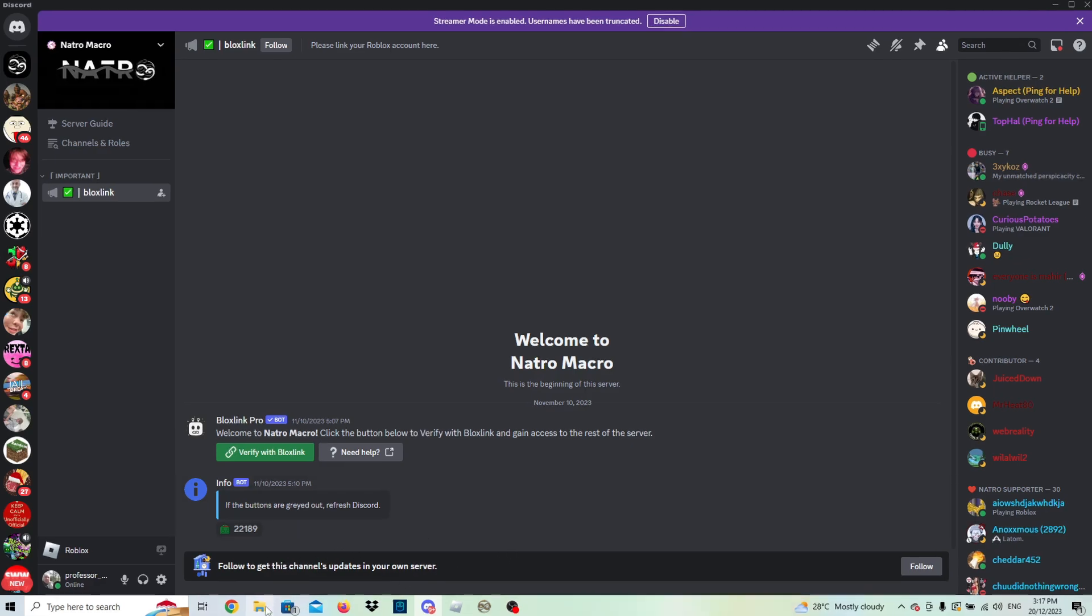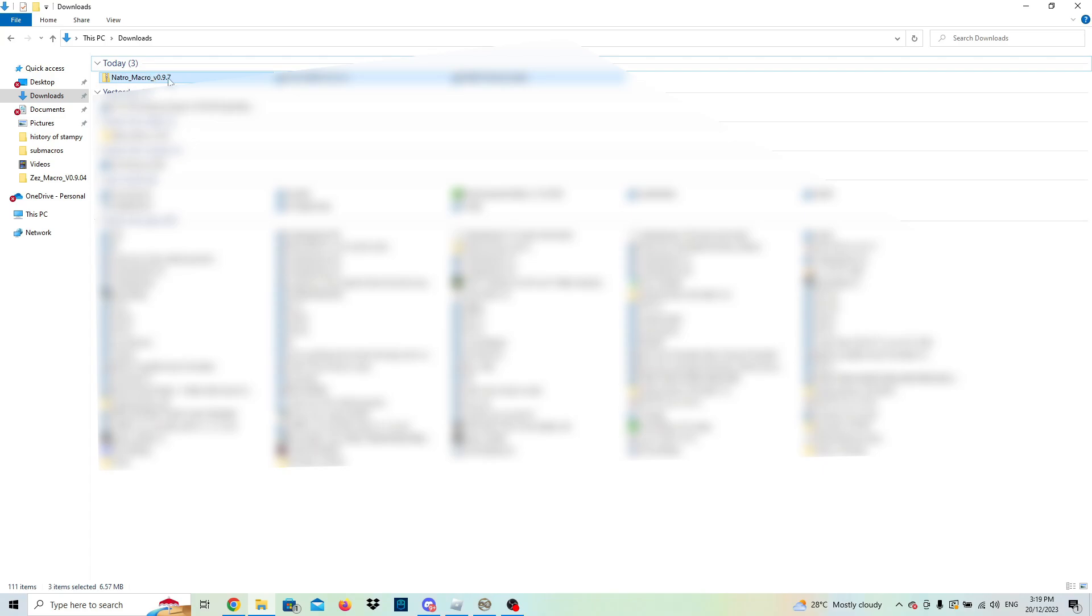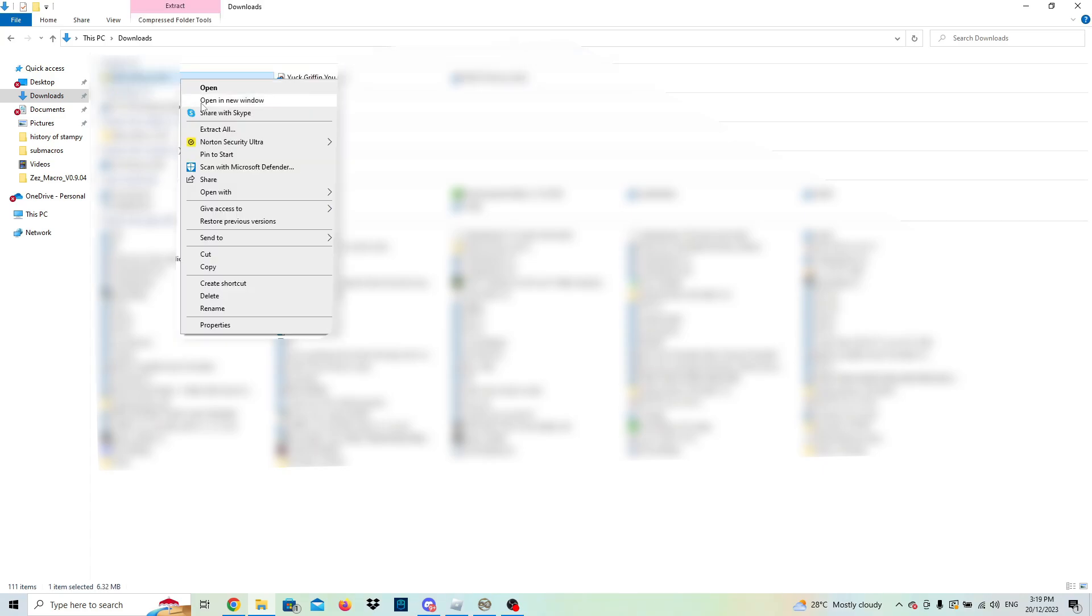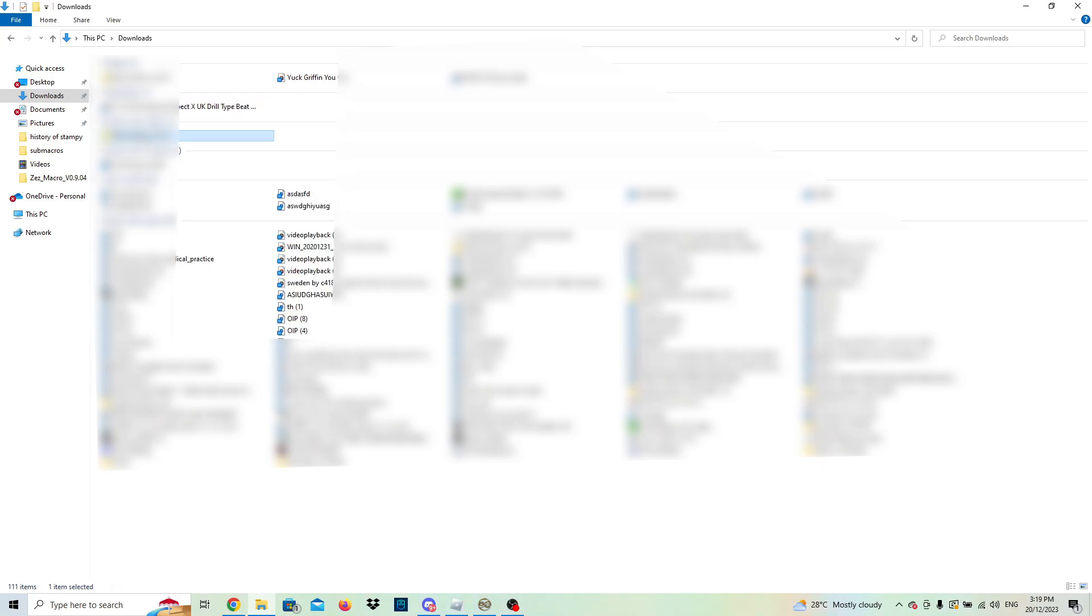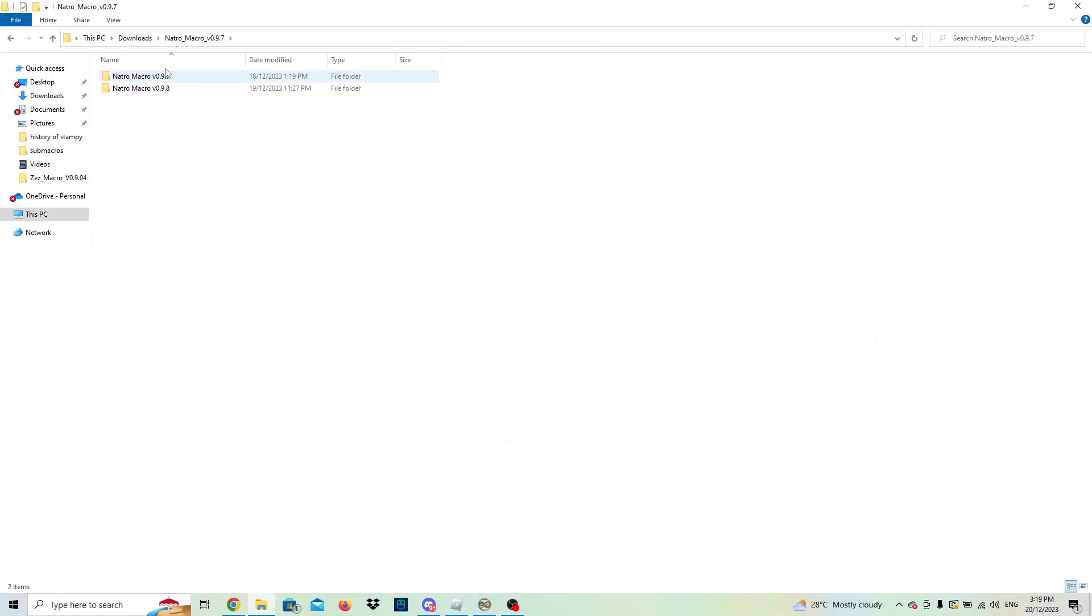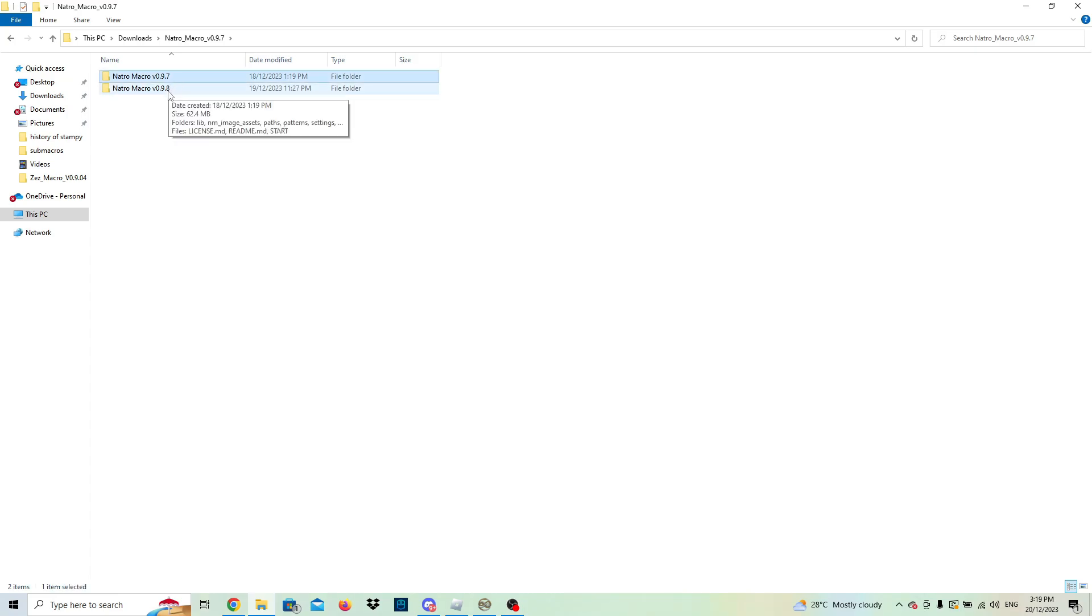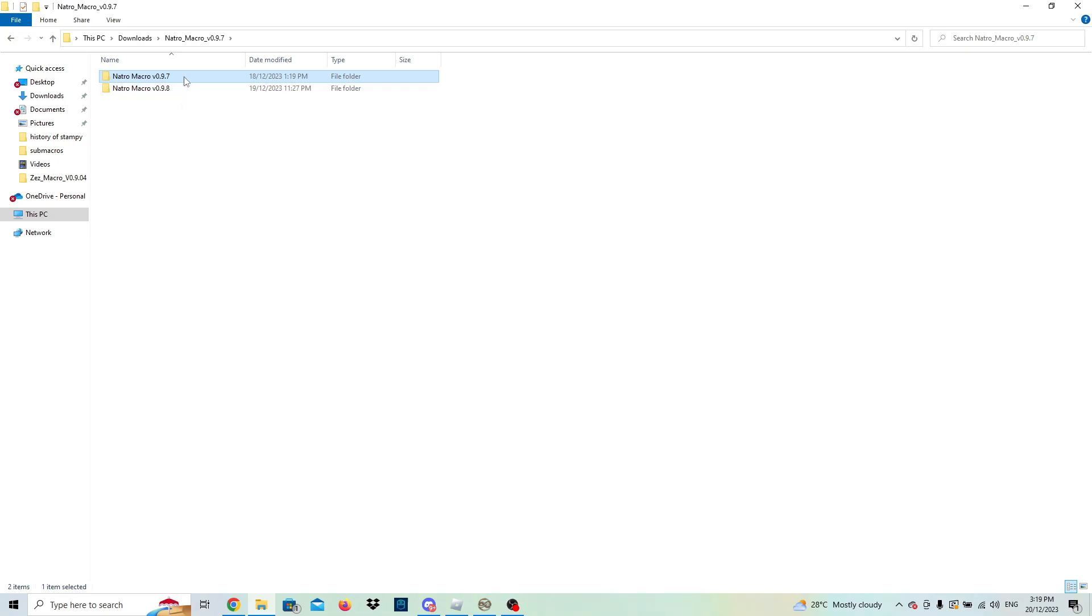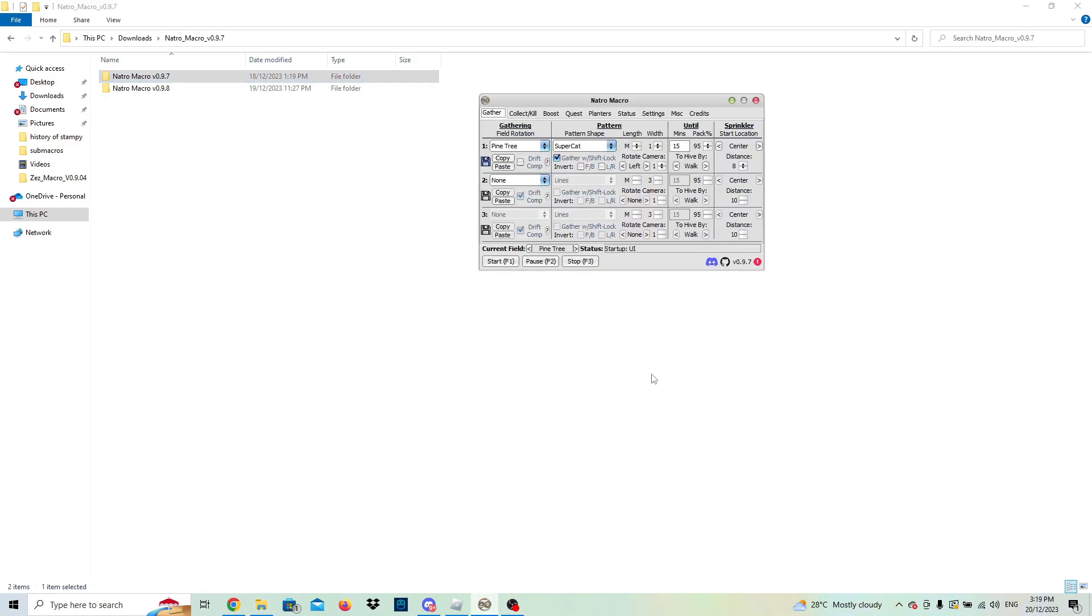You're going to want to click on the file here, Nacho Macro. Right click on it and then click extract all. I'm not going to do this because I already have it downloaded, but basically it'll just extract the folder. Then all you got to do is click on it after it's extracted, and you can go to version 0.98 or version 0.97. I currently have version 0.97 open, so we'll be using that.